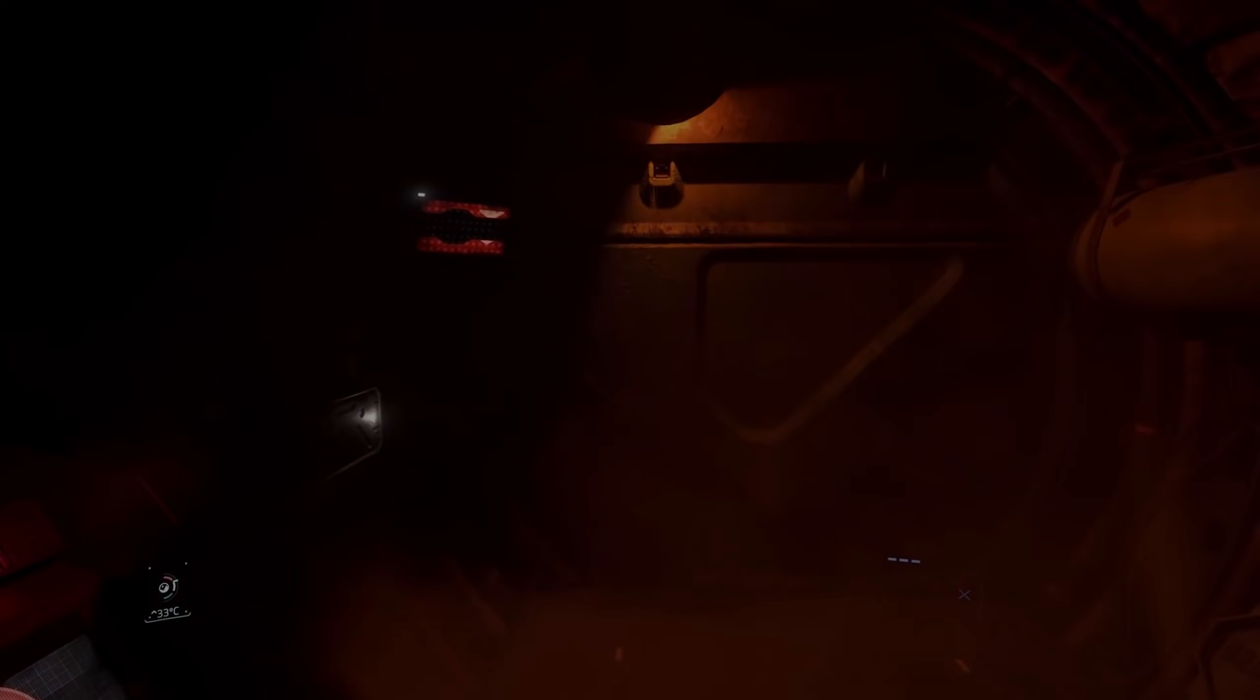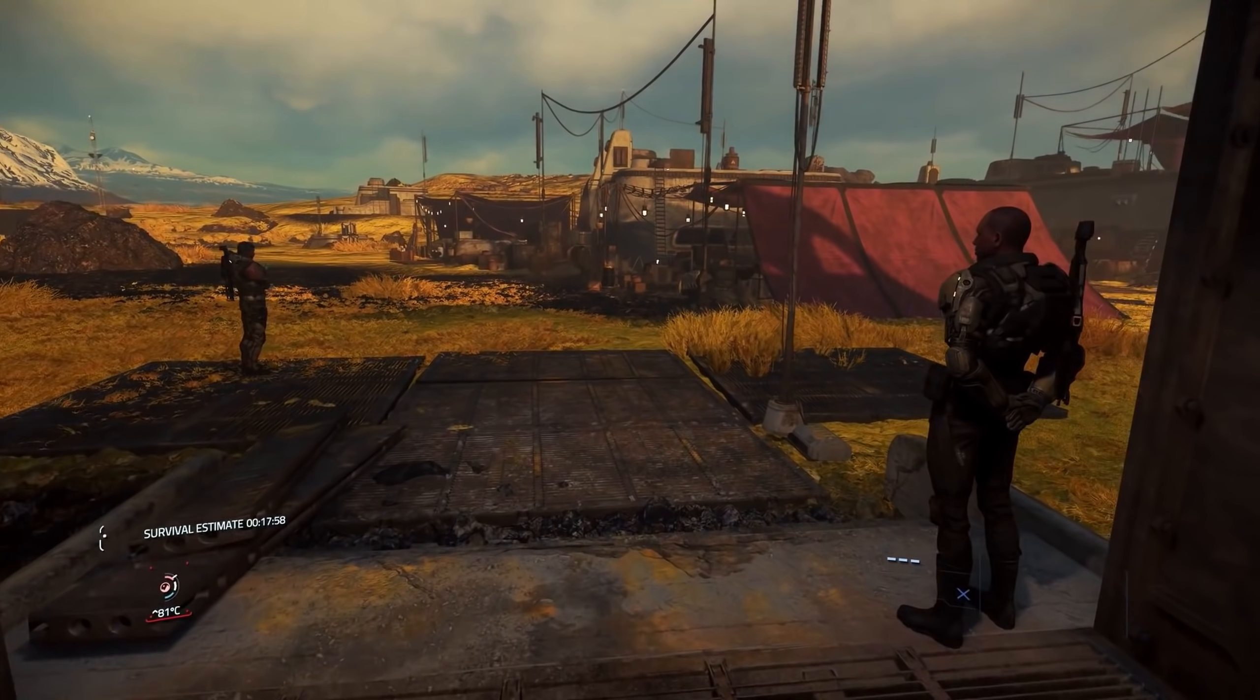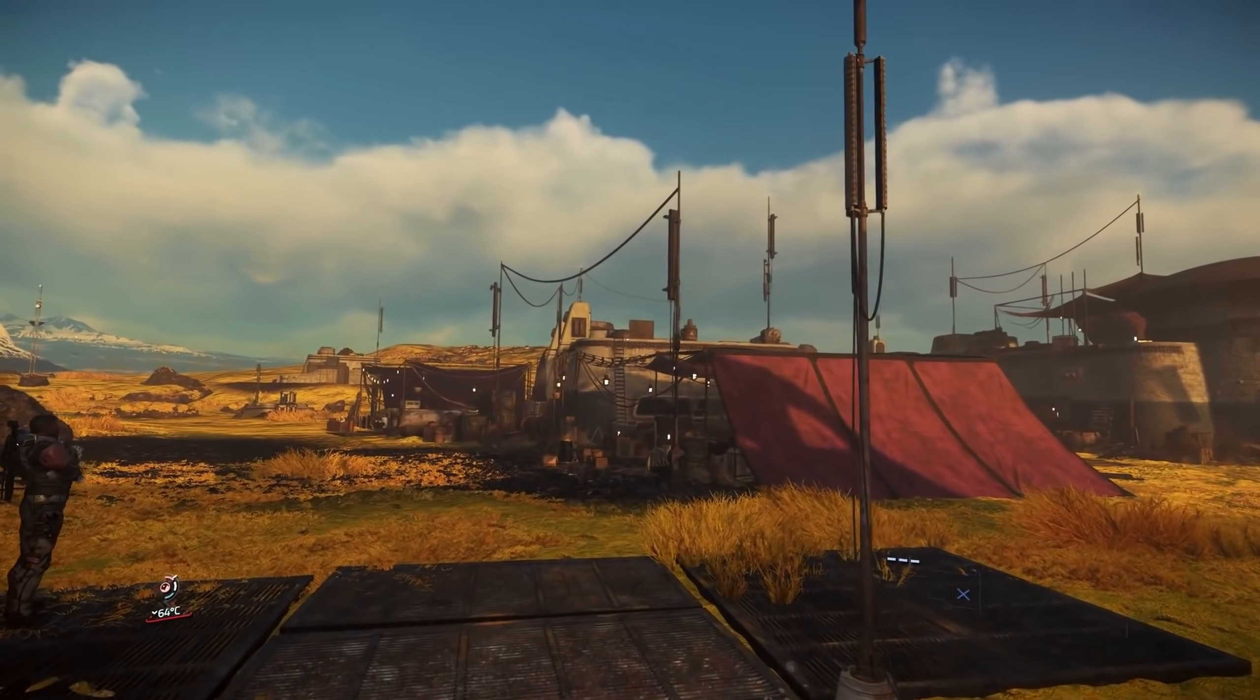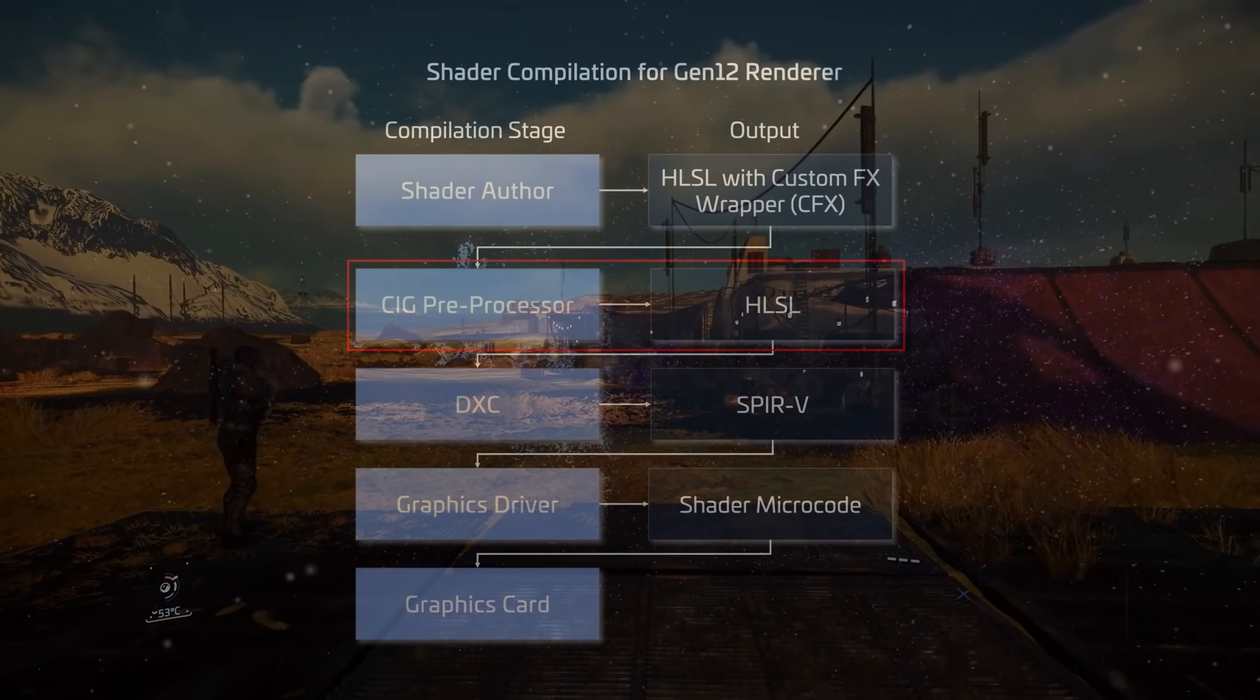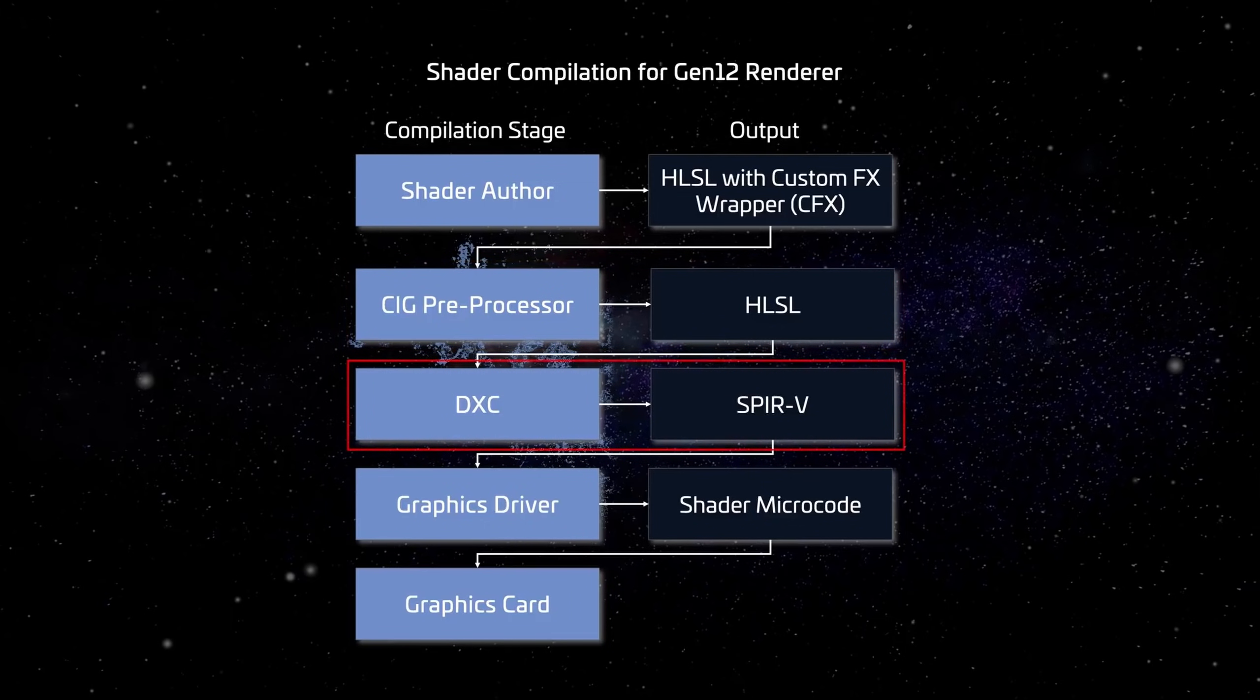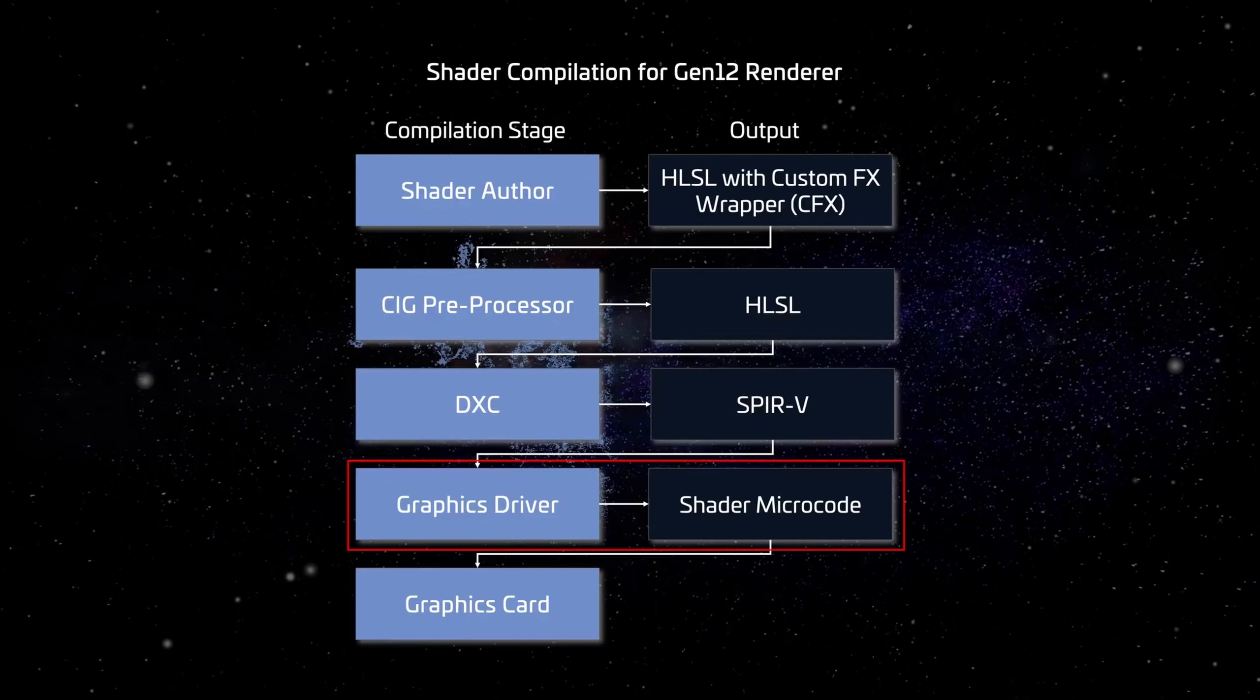Another segment that sees a lot of benefits from Vulkan are shaders. For shader rendering, Vulkan will utilize the DirectX compiler to take the HLSL code that CIG developers write into Vulkan compatible SPIR-V code, which is where many new optimizations will be possible. This will then be transferred to readable shader microcode for your overworked GPU.